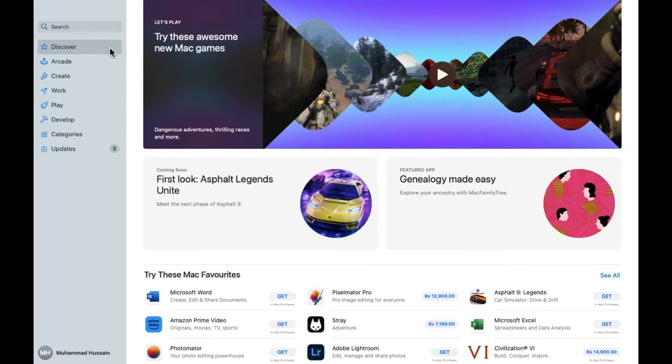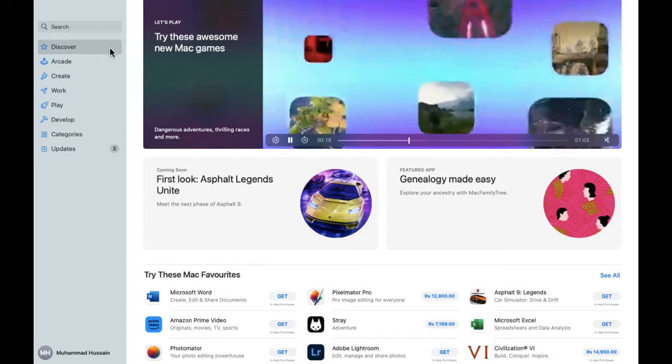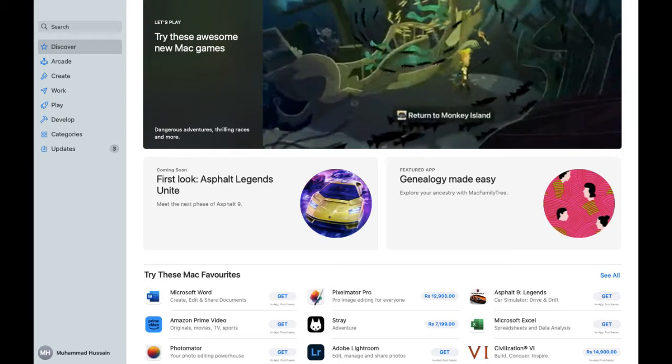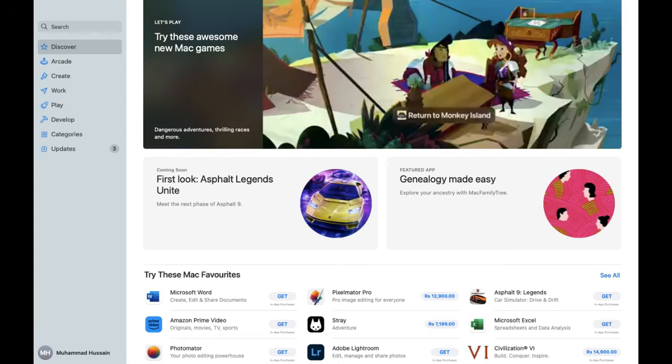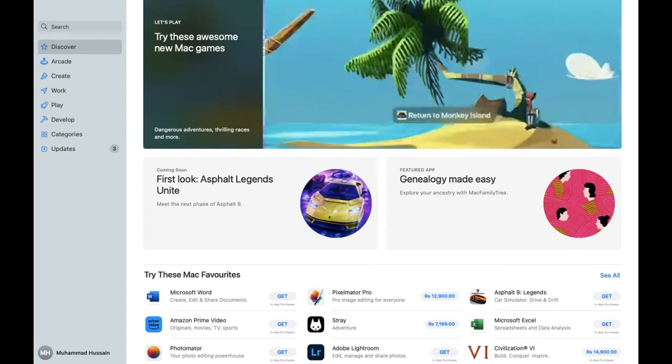Hope you guys are doing well, welcome back. In this video I'm going to show you how you can download Amazon Prime on your laptop or MacBook. So let's start.